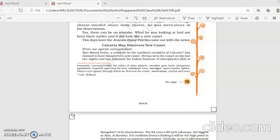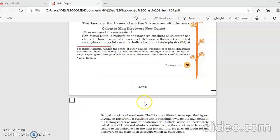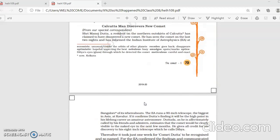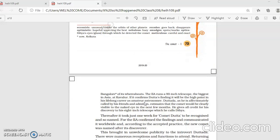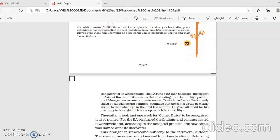And two days later, the newspaper Anand Bazar Patrika had a news report. The report was like this: Calcutta man discovers new comet, from our special correspondent. Shri Manoj Datta, a resident on the northern outskirts of Calcutta, has claimed to have discovered a new comet. He has seen the comet on the last two nights and has informed the Indian Institute of Astrophysics, IIA, at Bangalore, of its whereabouts.